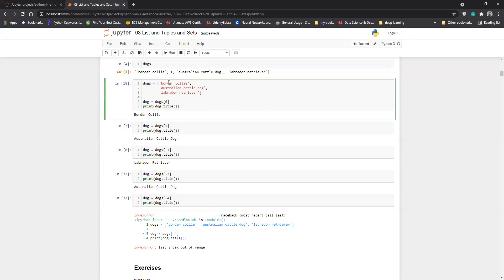So the indexing method starts from zero. Whenever you want to find any element, I use something like 'dog = dogs[0]'. Zero represents the first element of the list — counting basically starts from zero. Then I print dog.title() to print the first element of the list.